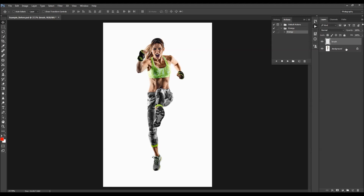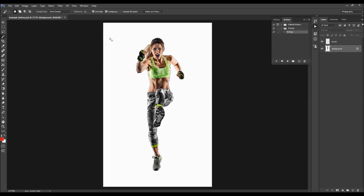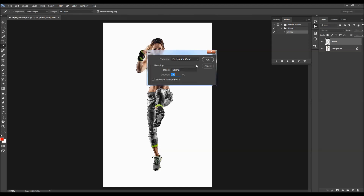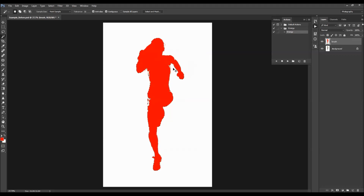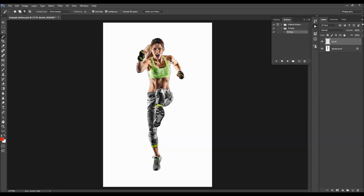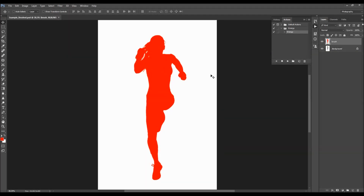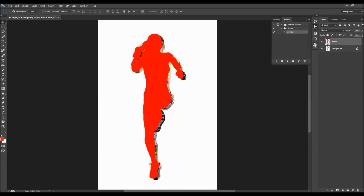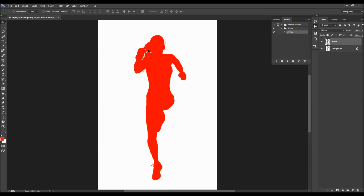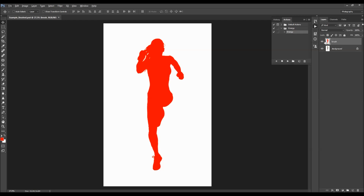To use the selection method, select your background layer and use a tool like Quick Selection or Magic Wand to create a selection. Press Ctrl+Shift+I to inverse the selection, then select the brush layer and press Shift+F5 to fill the selection with the foreground color. Press Ctrl+D to deselect. The key point is that you need a color fill on the brush layer — it doesn't matter whether you paint over your subject or fill a selection, just make sure there's a color fill on that layer.